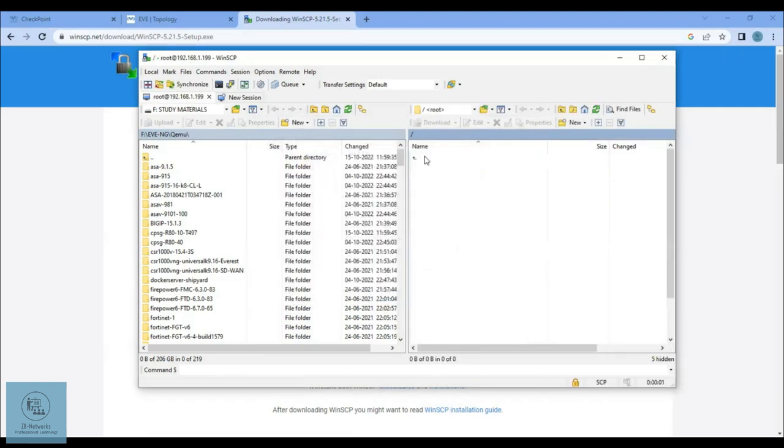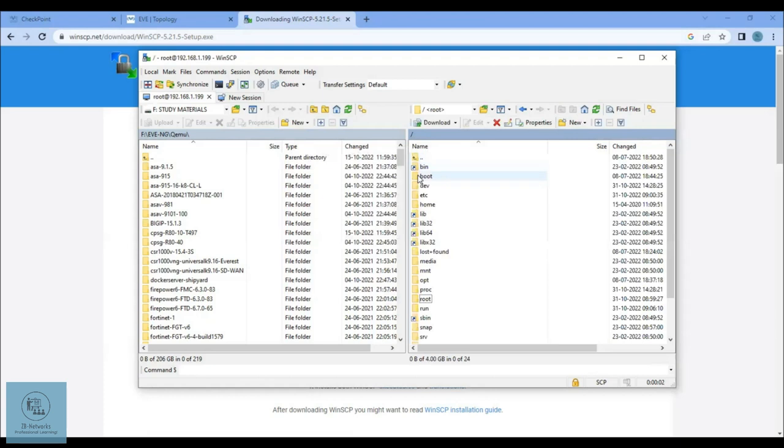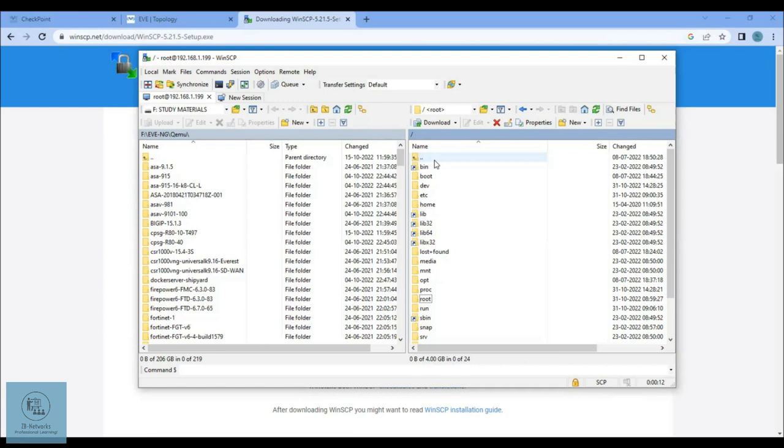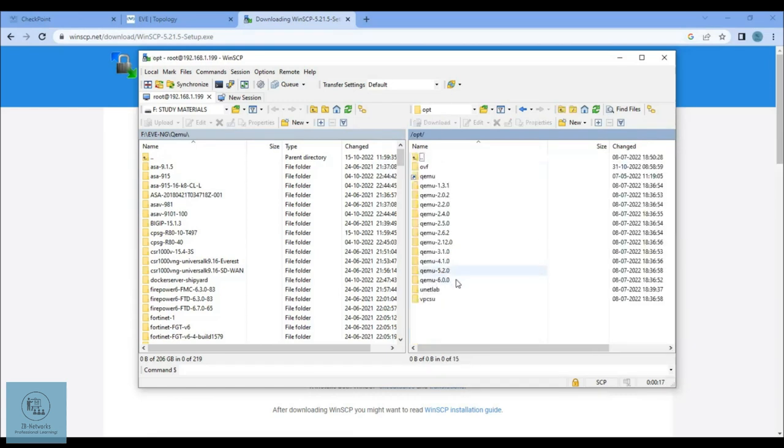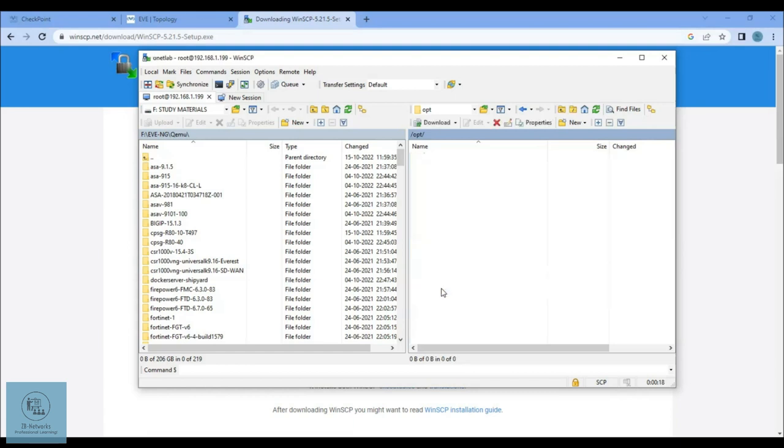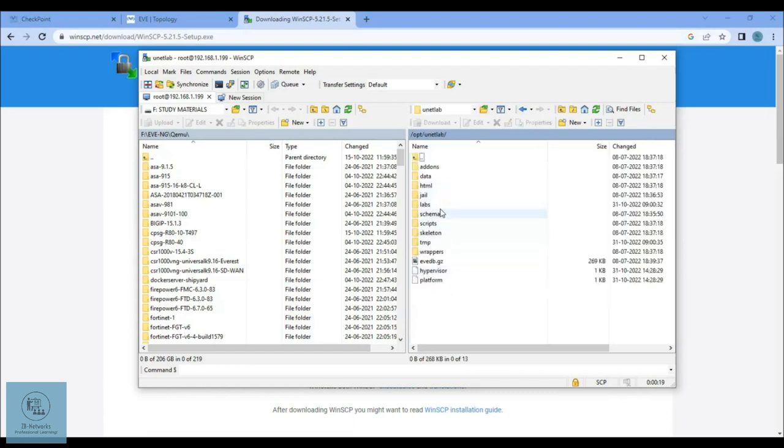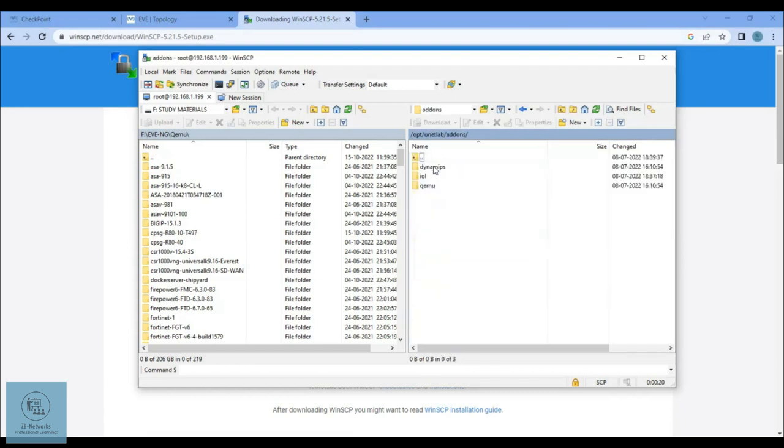Now we are inside the file system of EVE-NG virtual machine. All the qemu images, like Checkpoint, Palo Alto, and everything you want to run inside, are basically inside the opt file, then unetlab, then addons, then qemu. This is where you should have all the images.